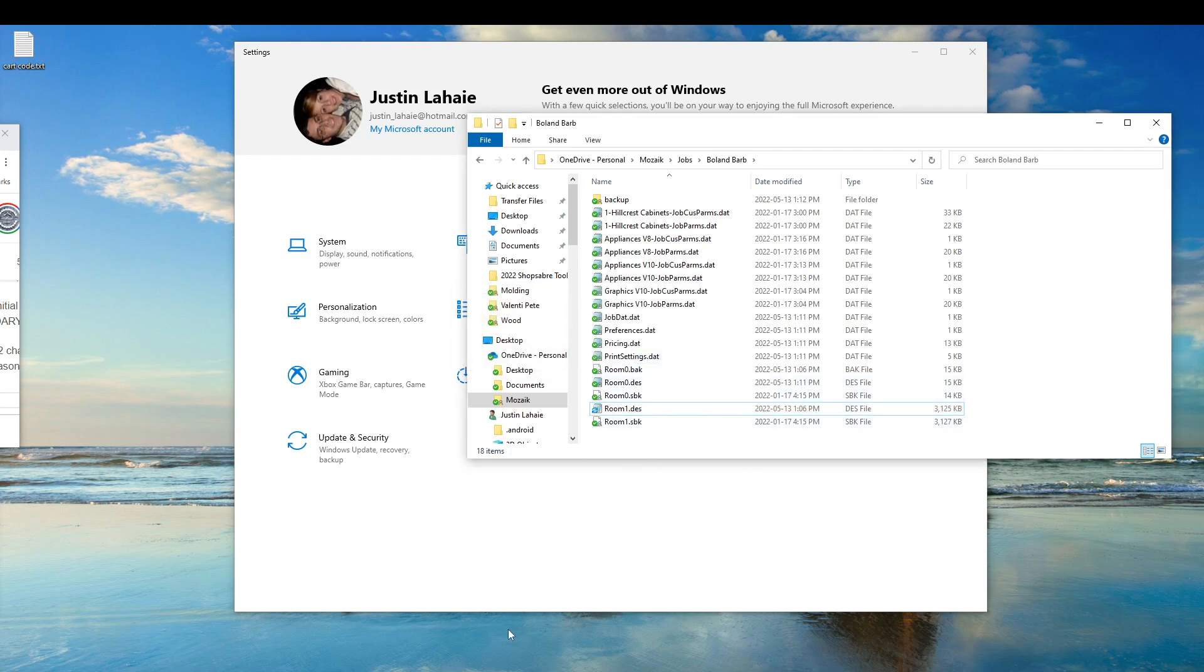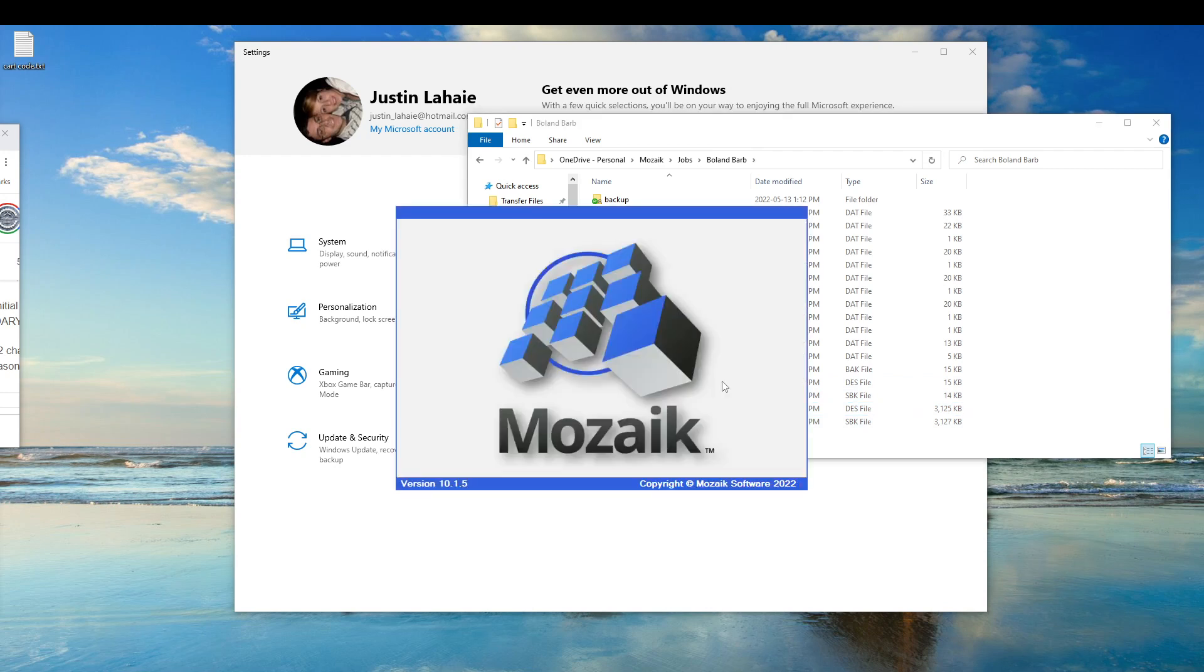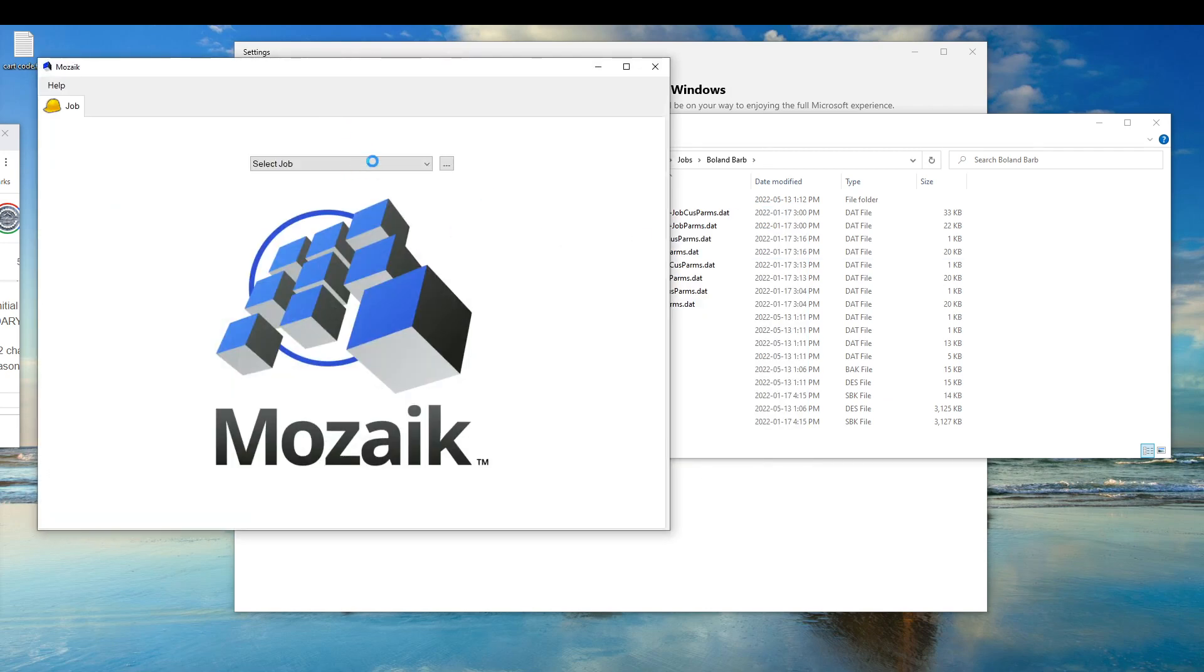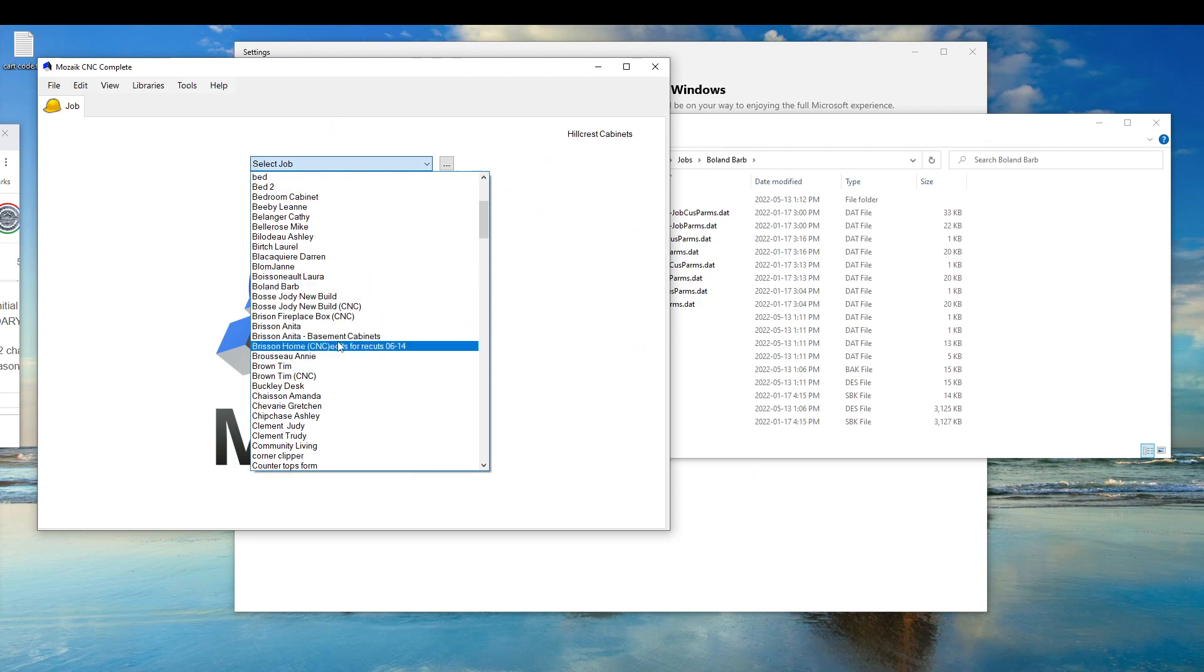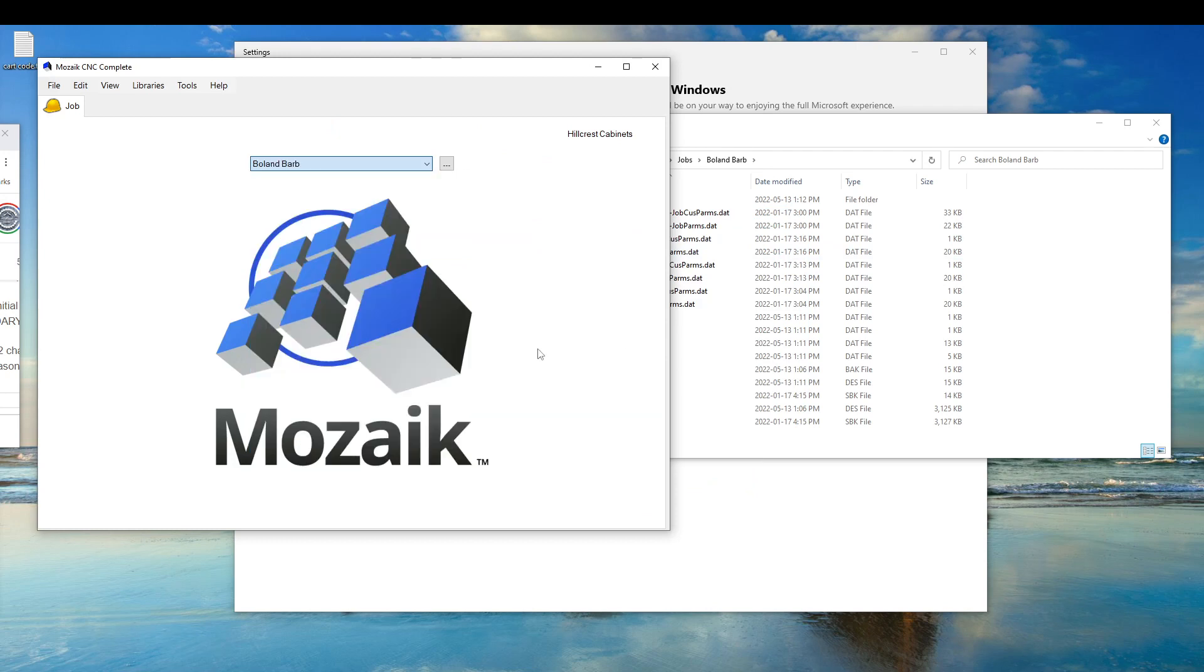Now, if you go into mosaic, and I open up this bowl and barb job, it will show you the original one. Bowl and barb. And you can see it's saved all of the data here.